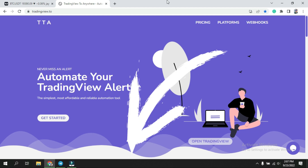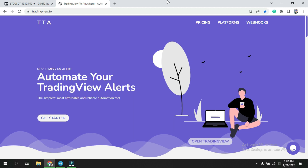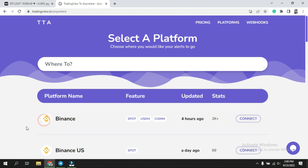Don't worry, the website link is given in the description — just go and click over there, and you will come to this page. Just for your information, this is not a paid promotion, I just like this website. Once you come on this platform, just scroll down and click 'Get Started'.